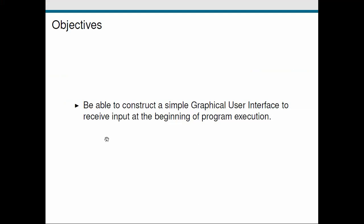Okay, so looking at our objective, this is a fairly simple screencast today. What we wanted to be able to do is to construct this simple GUI and use it to get input from the user when we start running our program. Okay, I'll see you in the next screencast.